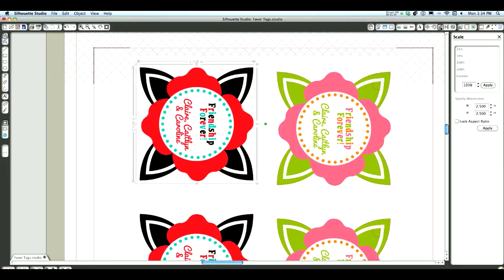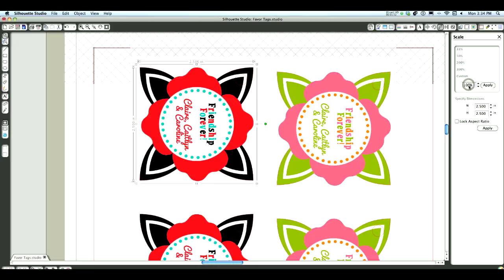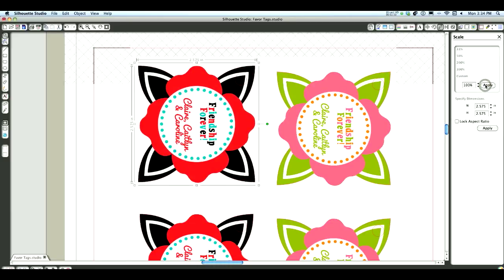I'm actually going to go to my Scale Tool here, and you can see that this is two and a half inches, or 2.5 by 2.5. What I did was, this was at 100% originally. So I just added 3%, and I'm going to hit Apply. So I'm going to increase that by 3%, and you can see that went out there.